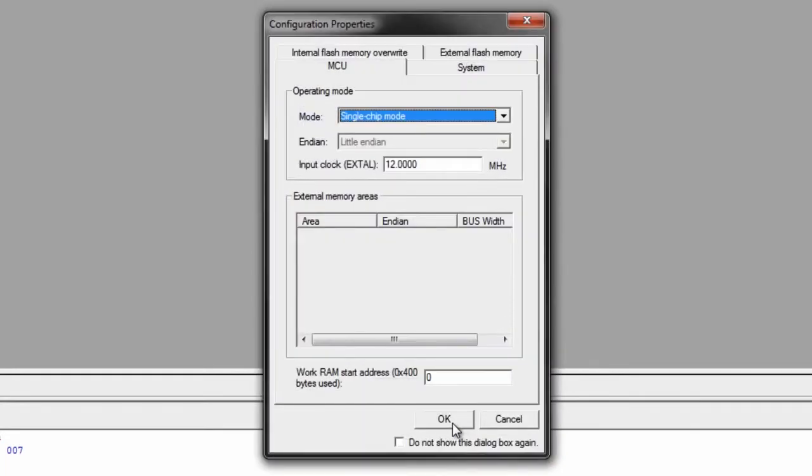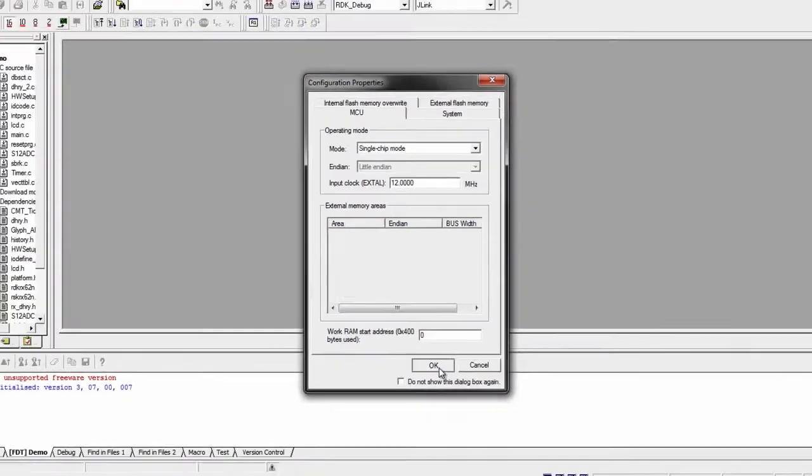Next, make sure the operating mode is in single chip mode, and the input clock is 12 MHz, and hit OK.